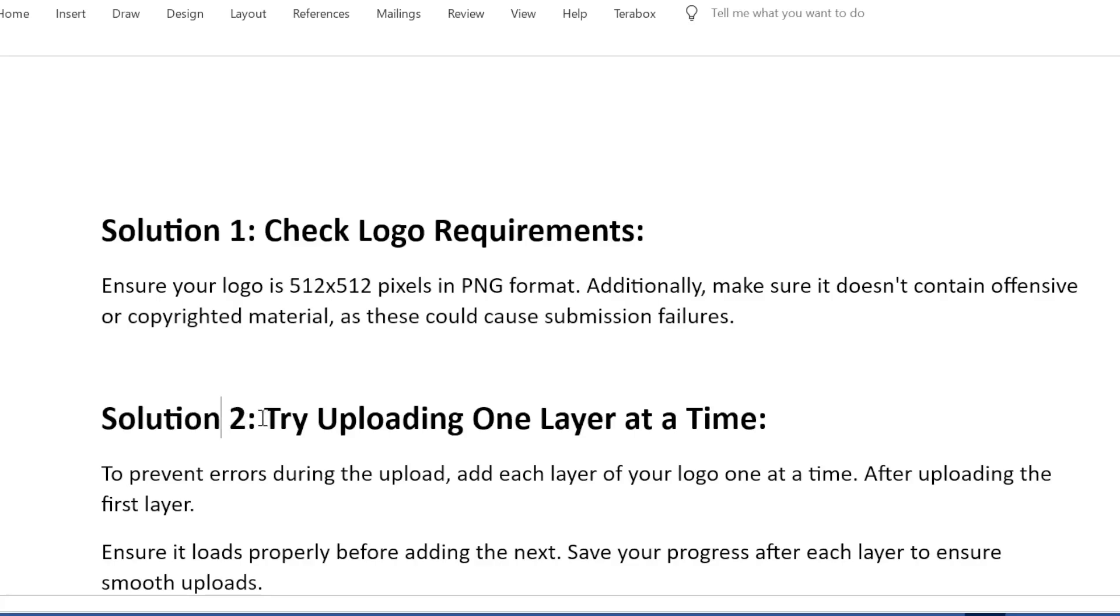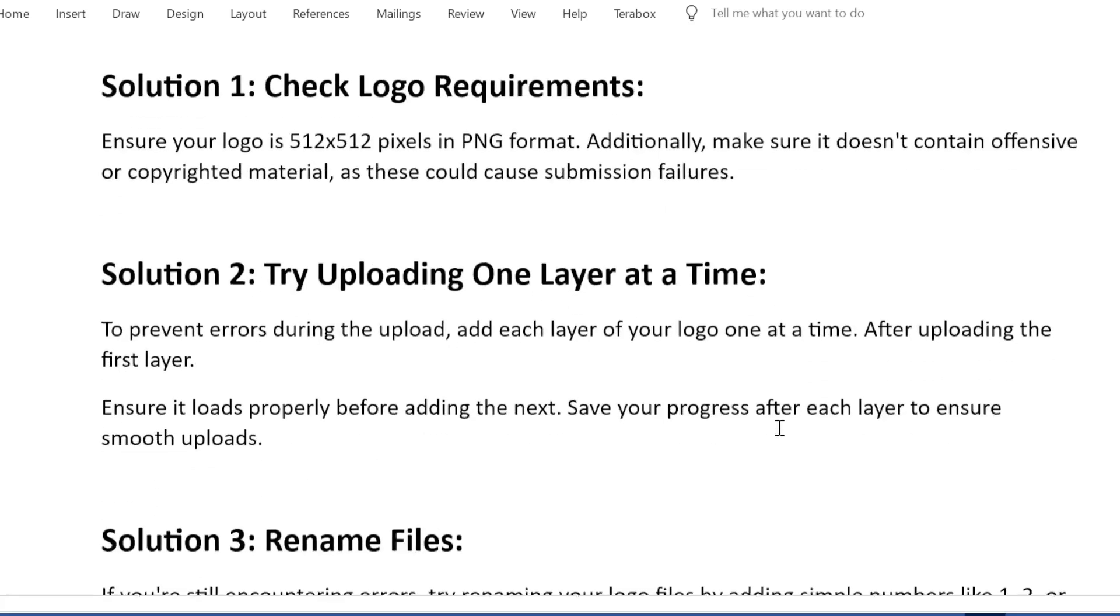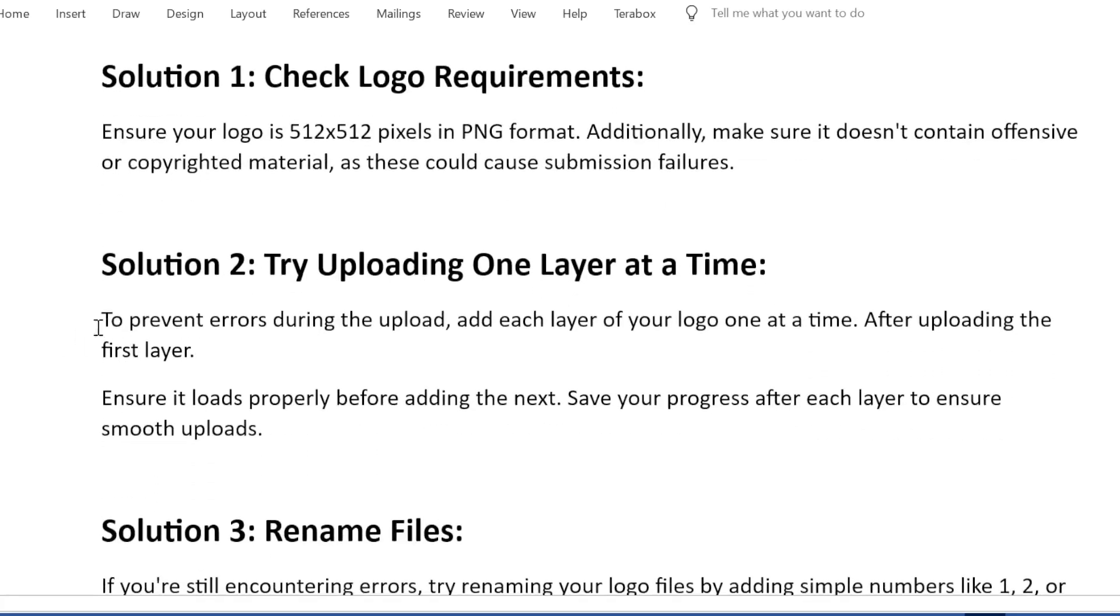Solution 2: Try uploading one layer at a time. To prevent errors during the upload, add each layer of your logo one at a time. After uploading the first layer, ensure it loads properly before adding the next. Save your progress after each layer to ensure smooth uploads.